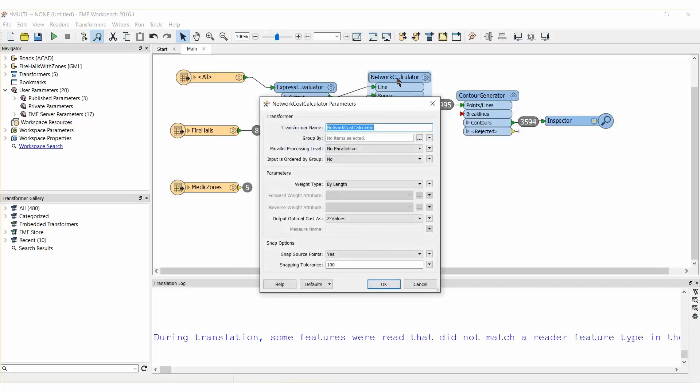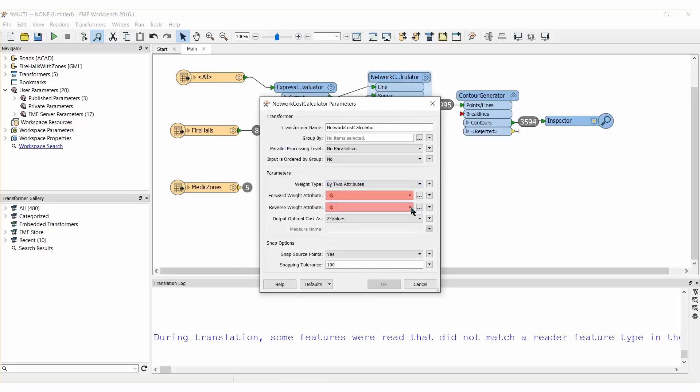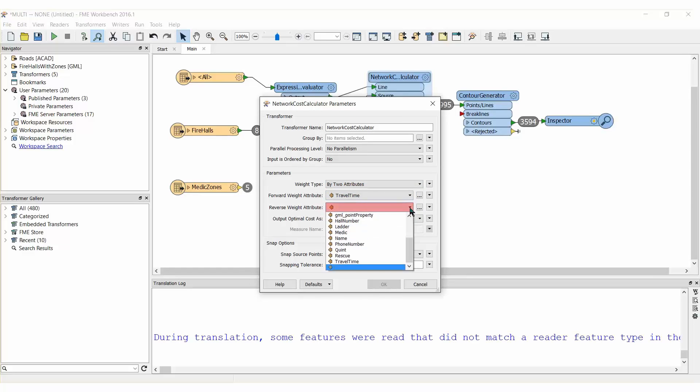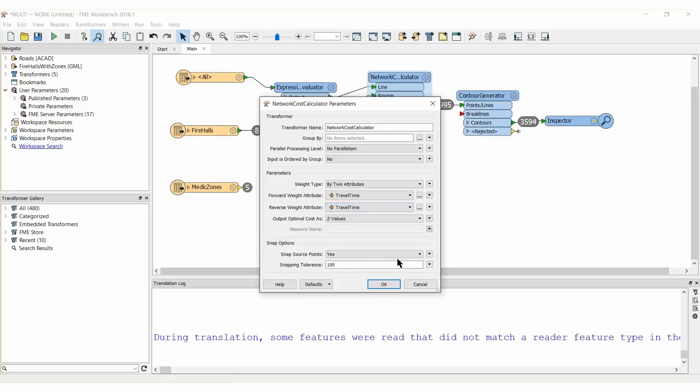Now open the Parameters dialog for the Network Cost Calculator. Change the Weight type parameter from By Length to By 2 attributes. Select Travel Time as the attribute for both the forward and reverse weight.